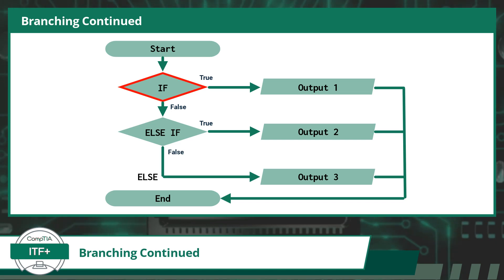Our first conditional statement will be our if statement. The if statement will present a condition that needs to be checked.